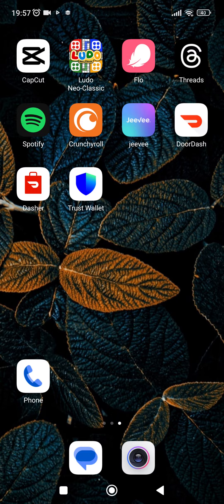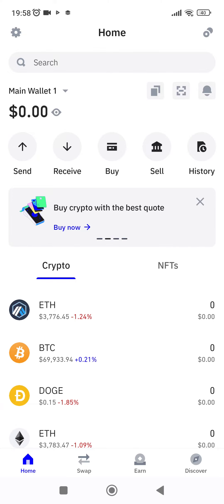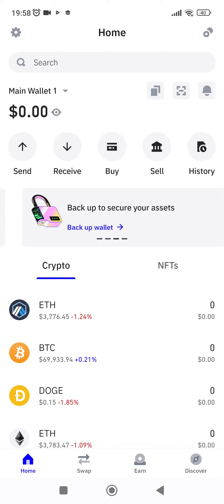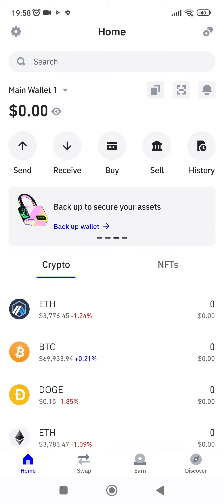After you do that, you will enter the home screen of your Trust Wallet application. Now in order to buy BNB, first of all you have to search in the crypto list given here.